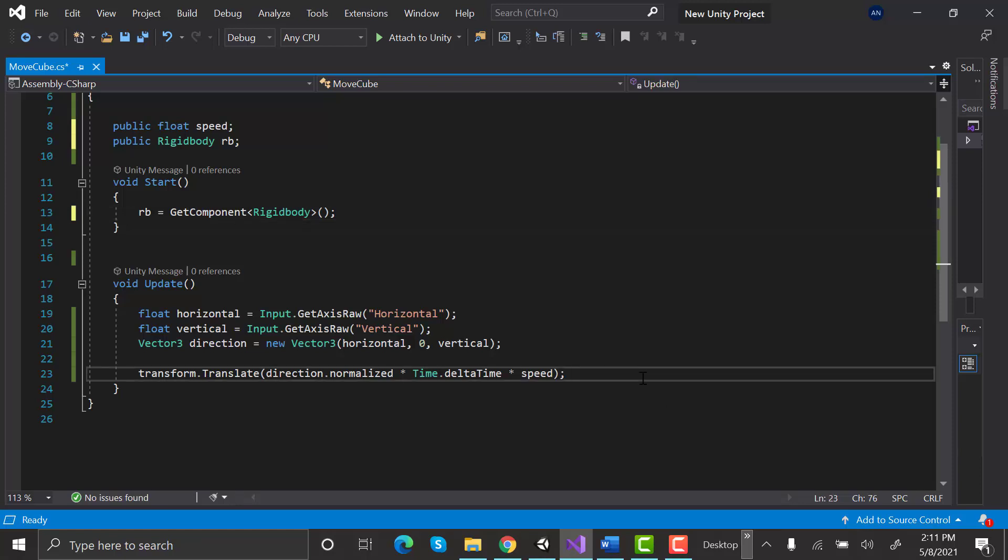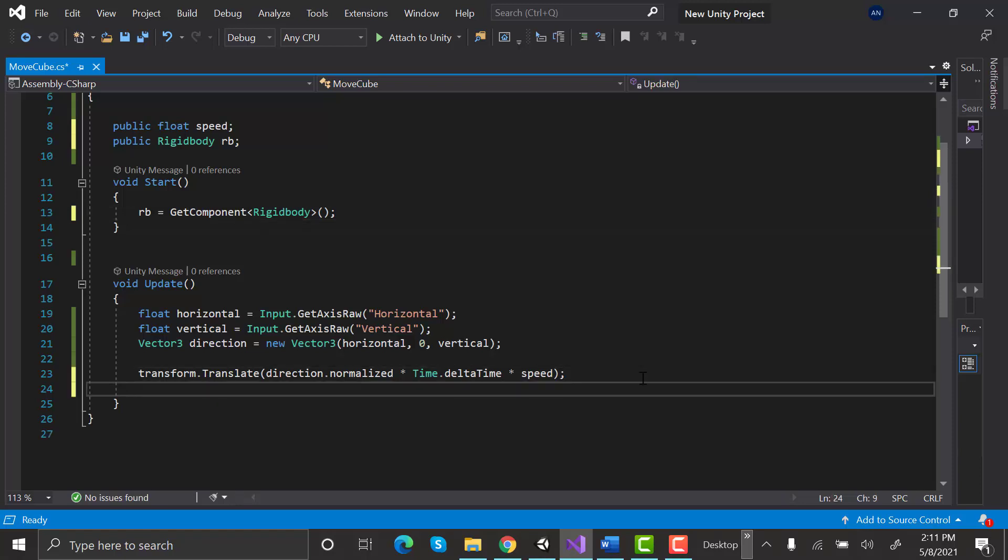At the end of the update, we are going to say whenever the space key is pressed. For that, this code will be written.